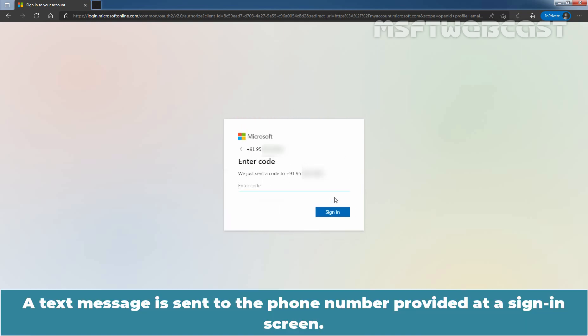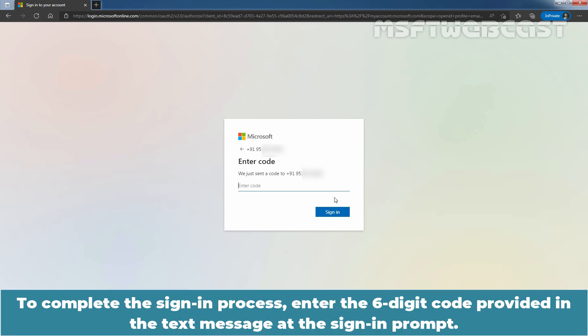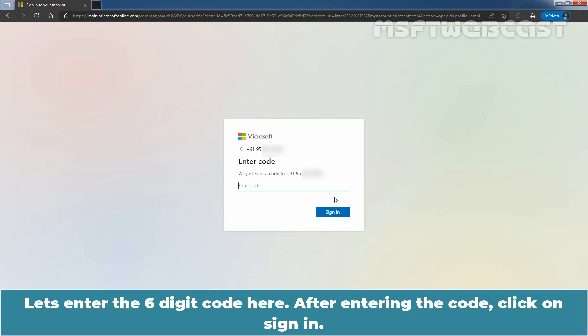A text message is sent to the phone number provided at the sign-in screen. To complete the sign-in process, enter the six-digit code provided in the text message at the sign-in prompt. Let's enter the six-digit code here, 237083.